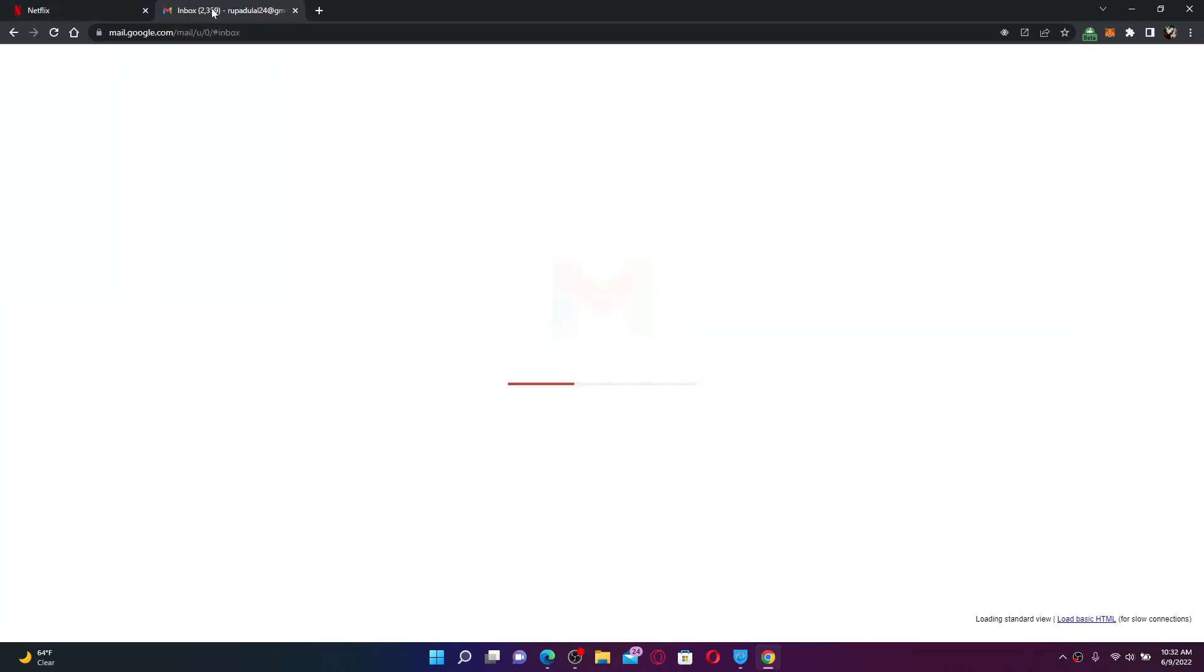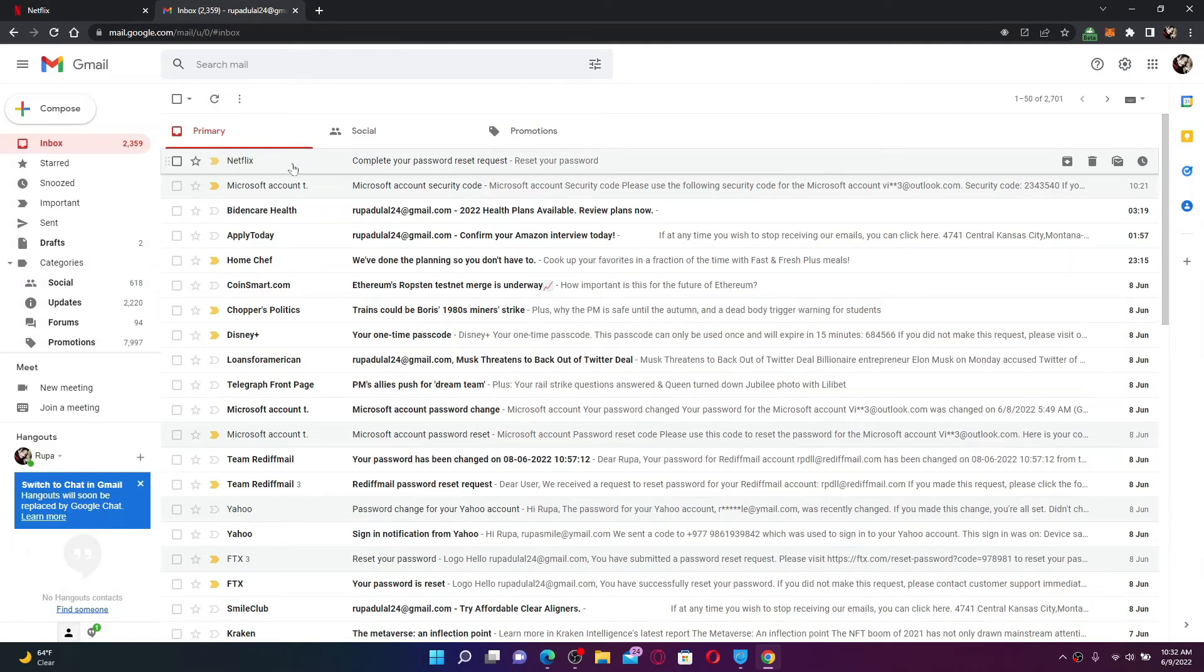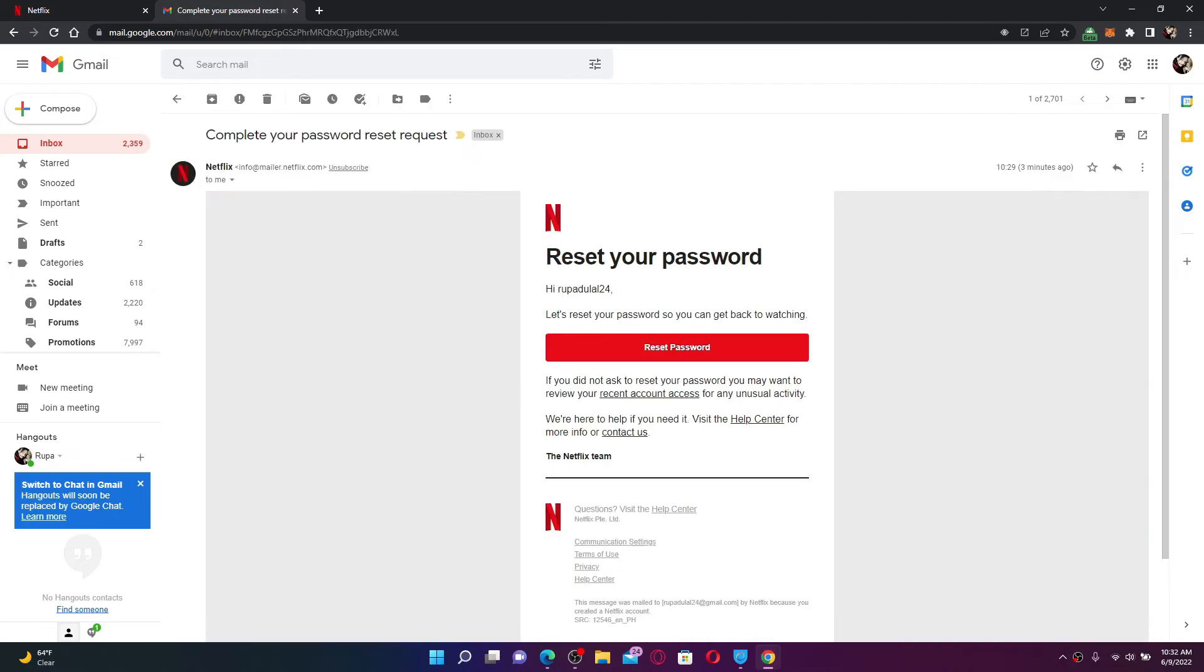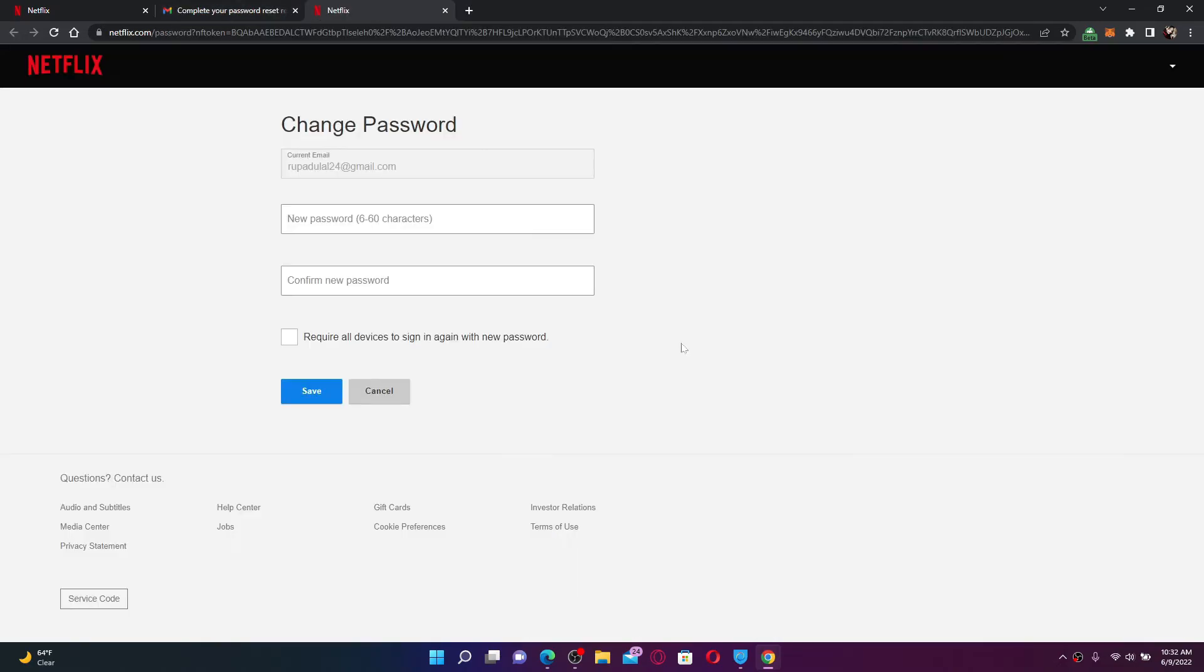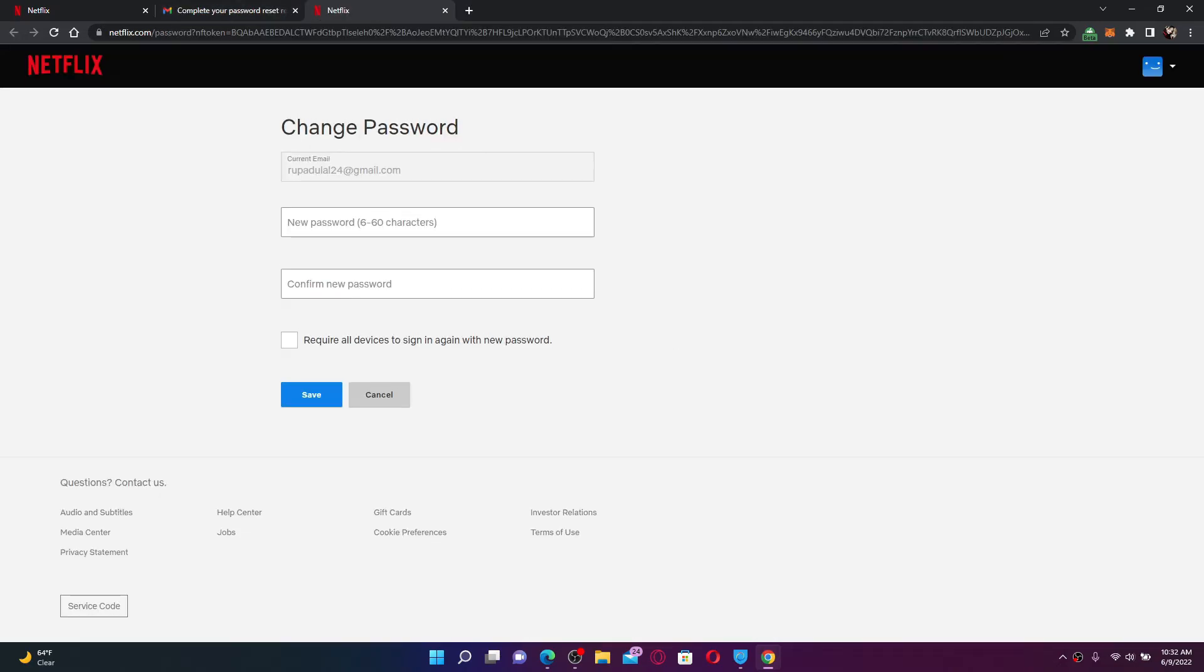Open up your email inbox and you'll receive an inbox from Netflix. Click on Reset Password and it will take you to the password change page. Type in the new password you'd like to change to for your Netflix account into the text box.